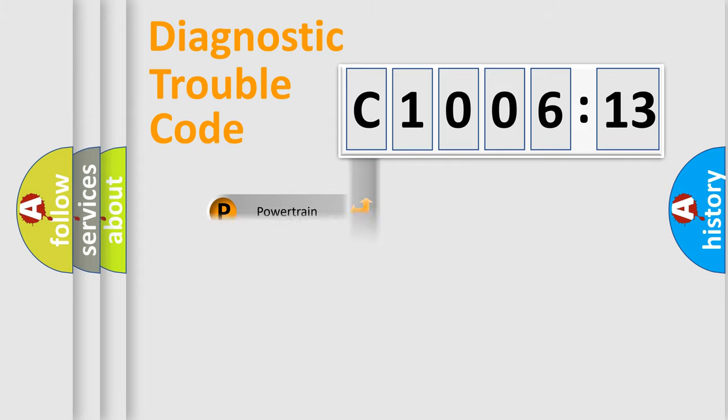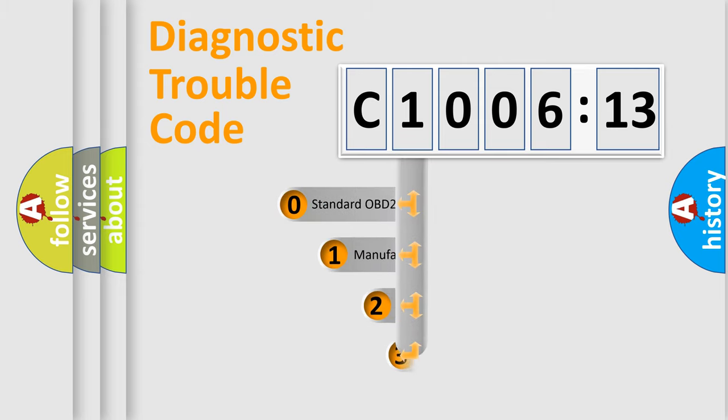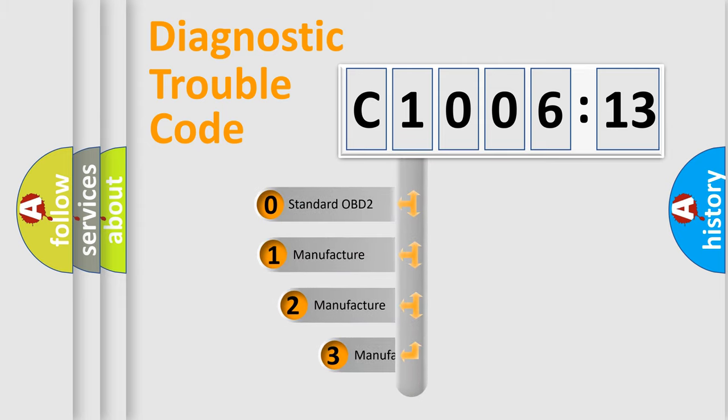Powertrain. Body. Chassis. Network. This distribution is defined in the first character code.